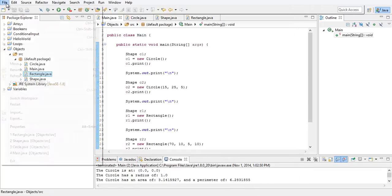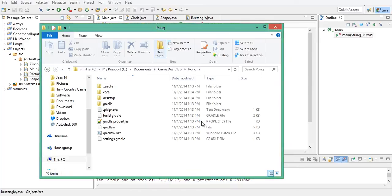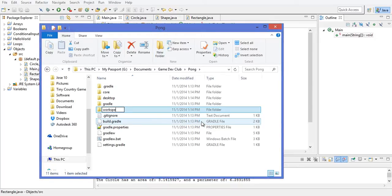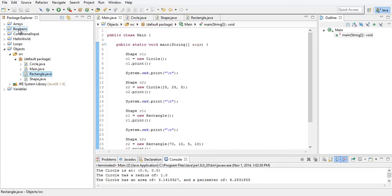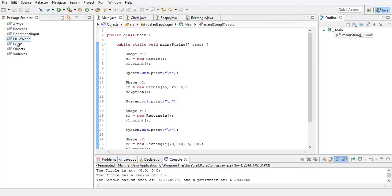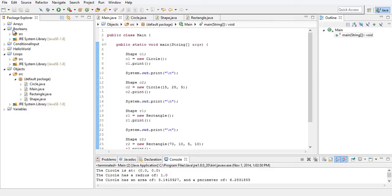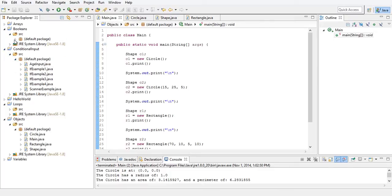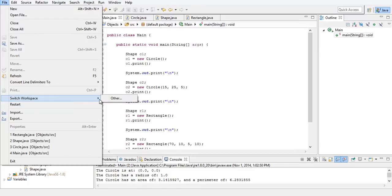So we're going to go into our folder that we created, so 'pong', and we're going to make a new folder — just call it 'workspace'. I like to have a workspace for every single one of my games, because everything gets all cluttered when you have multiple things open — you don't want that. So we're going to go ahead and switch to workspace: click File, Switch Workspace, and click Other.